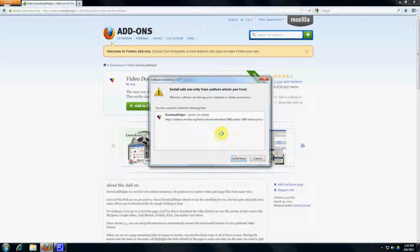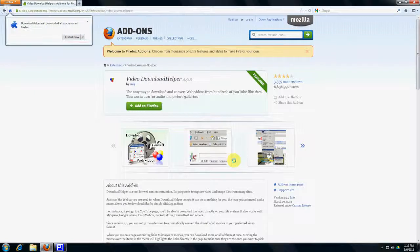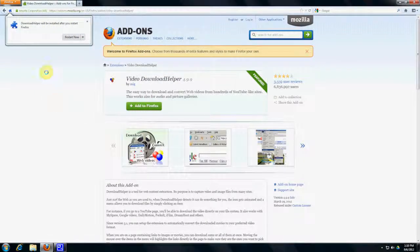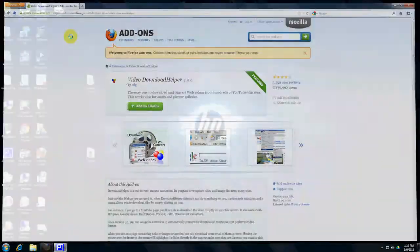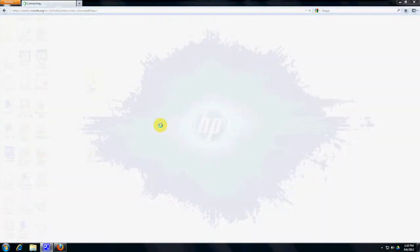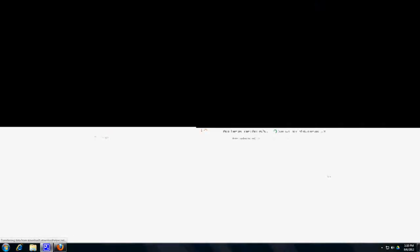And you need to click Install Now. It says Download Helper will be installed after you restart Firefox. So we're going to restart our browser. And it's going to pop back up here.